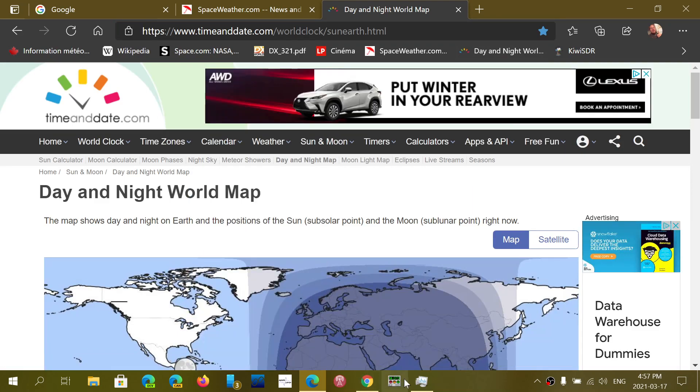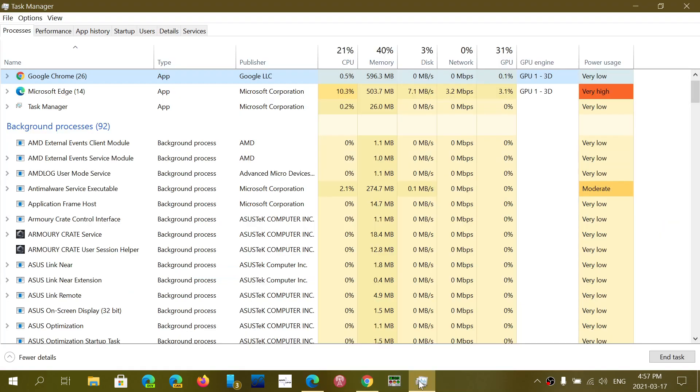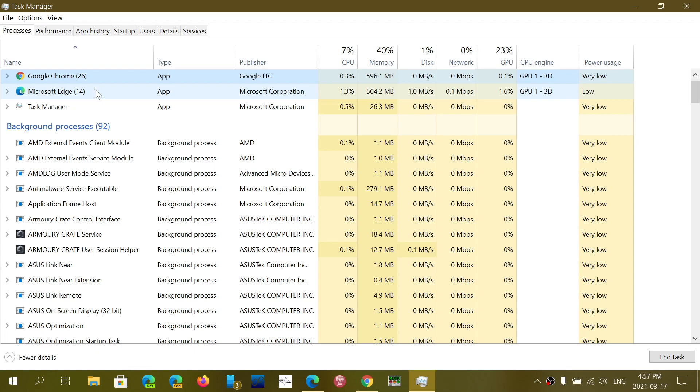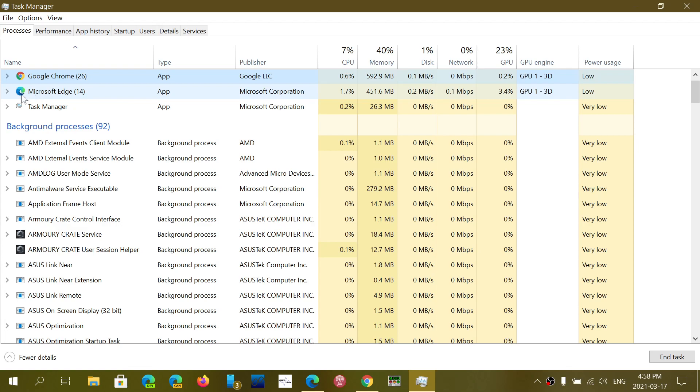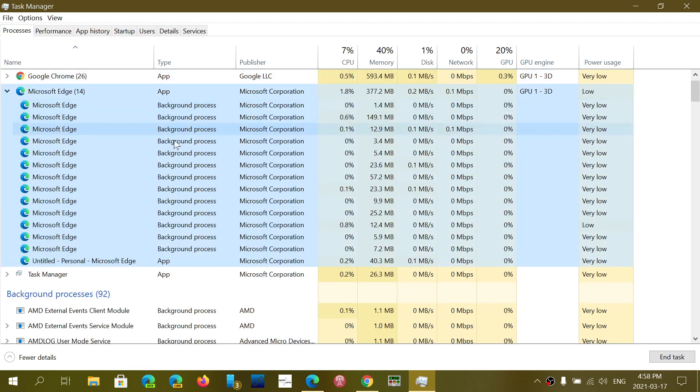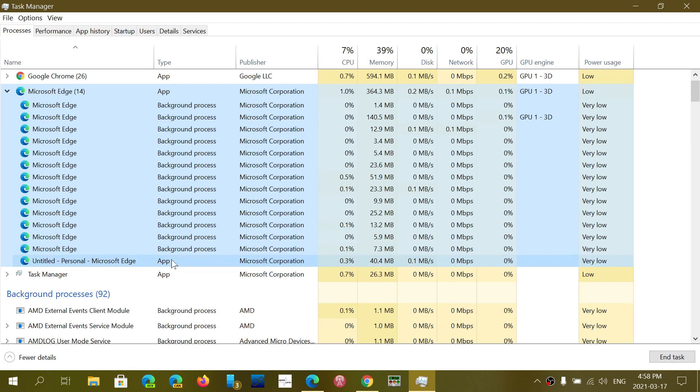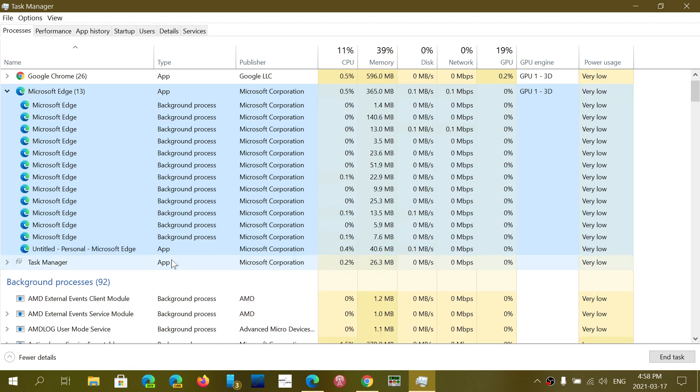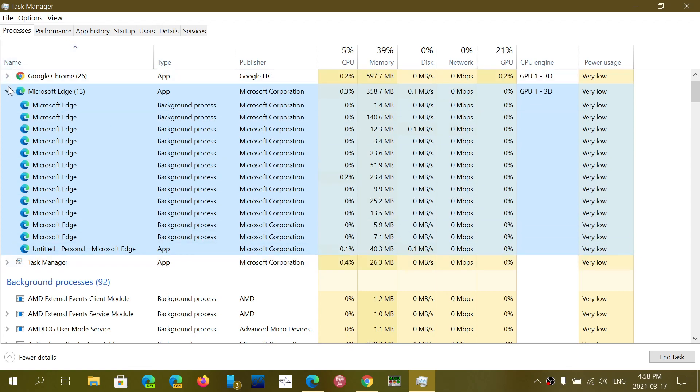If we look at the processes in here, so now you have Edge, you will see that even Edge is using a lot of background processes. It can be separated into its different little applications running the browser. So it's nothing different. Every browser has a multitude of background processes to run to just display what is on the screen.